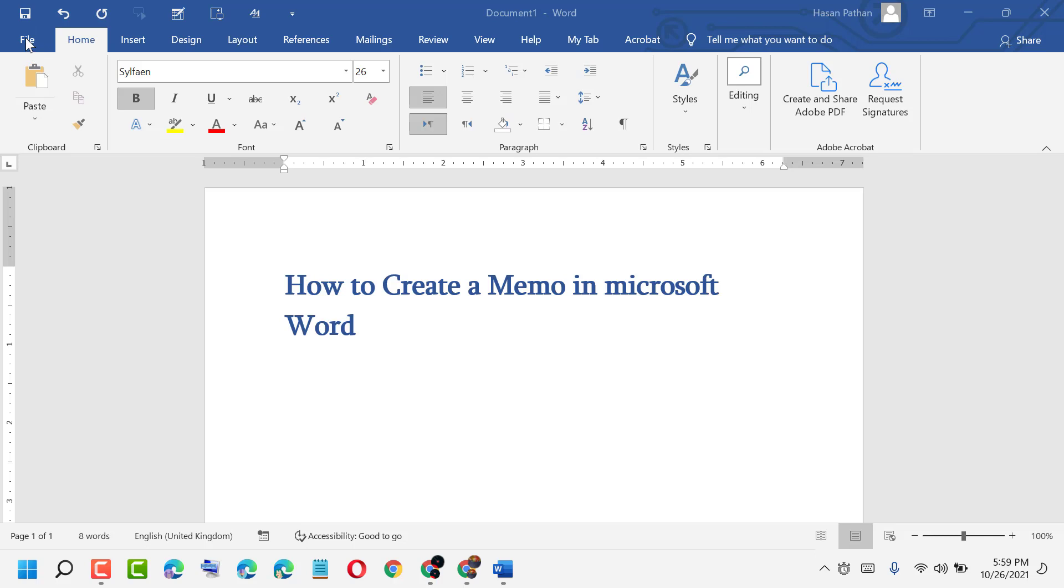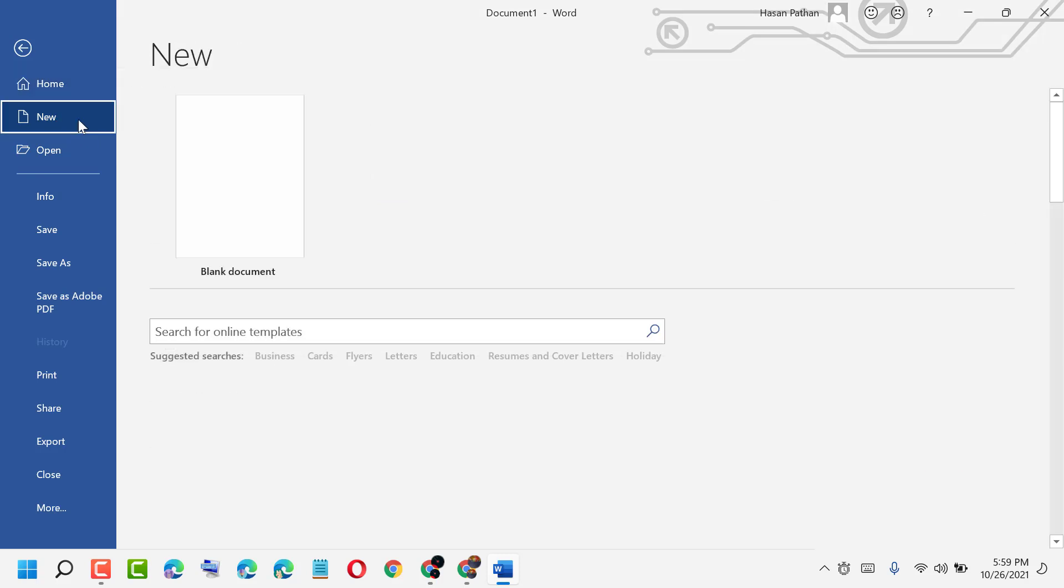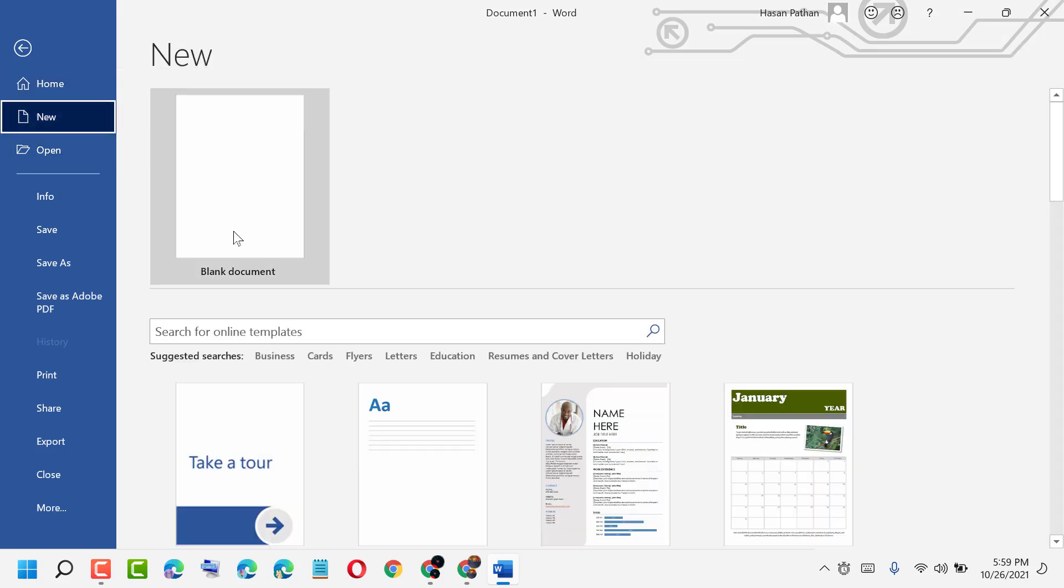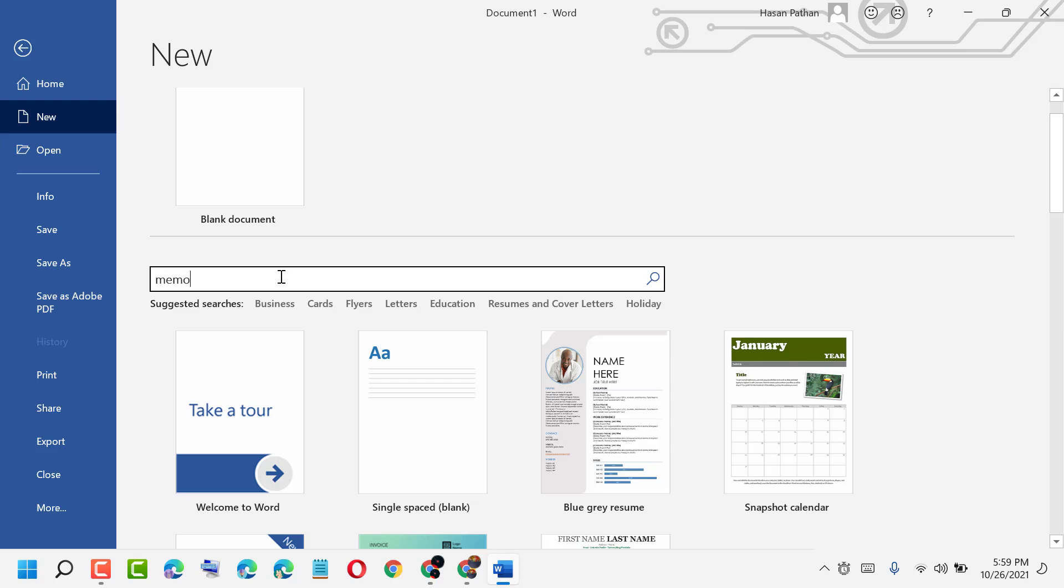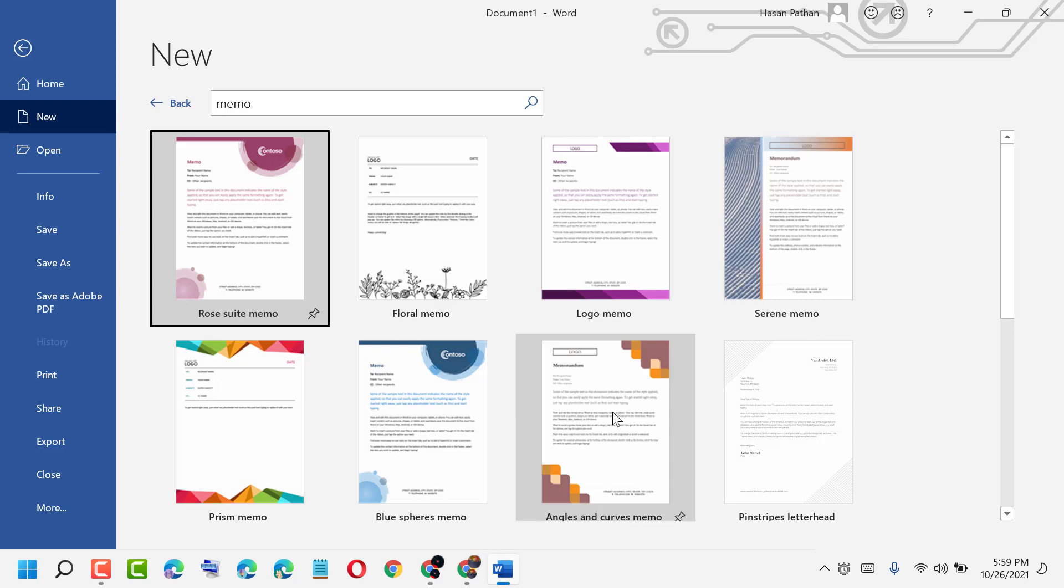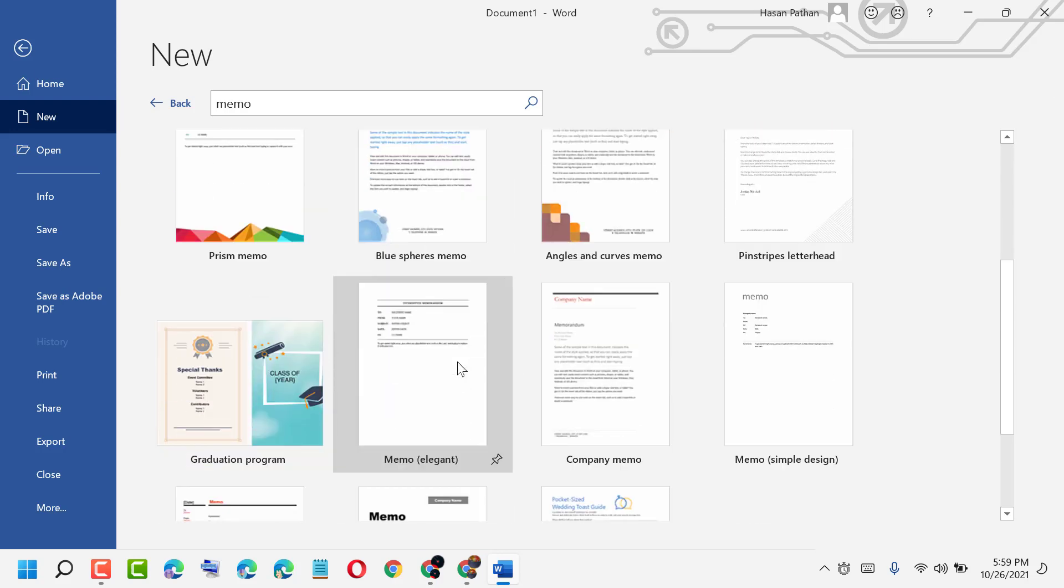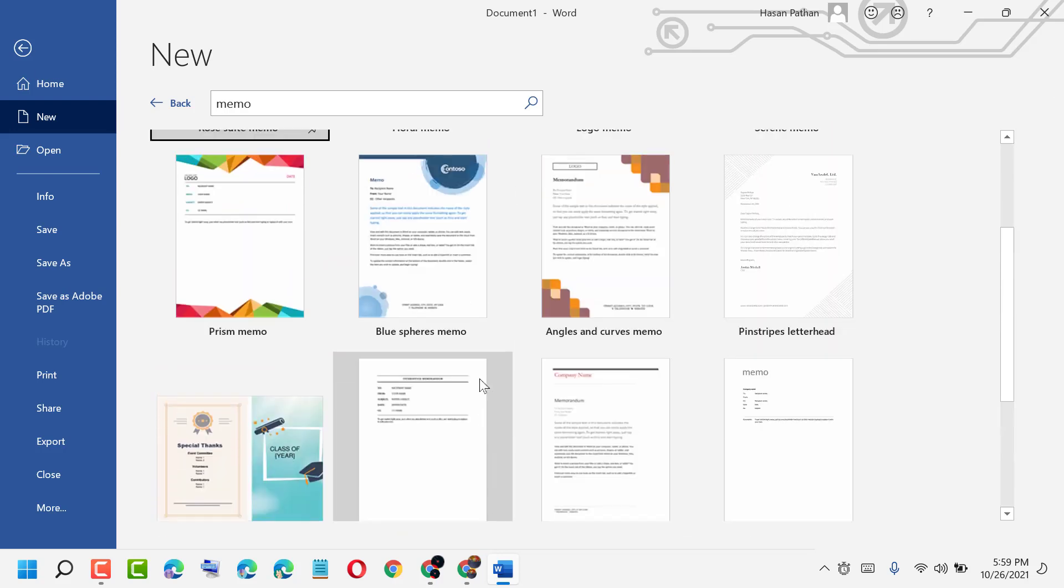Click on it, then click on New, and here you search memo and click Enter. So many files are there - see.